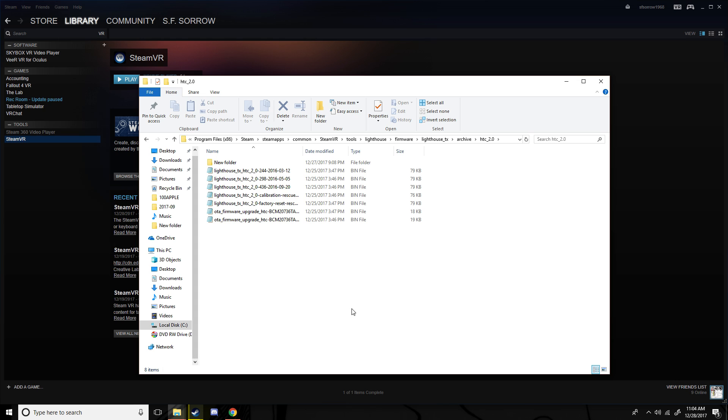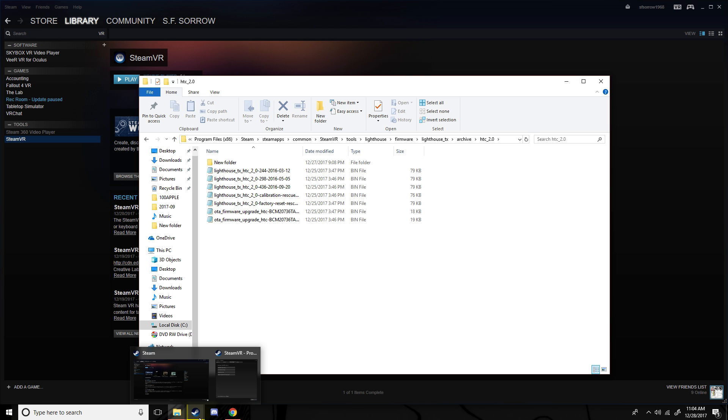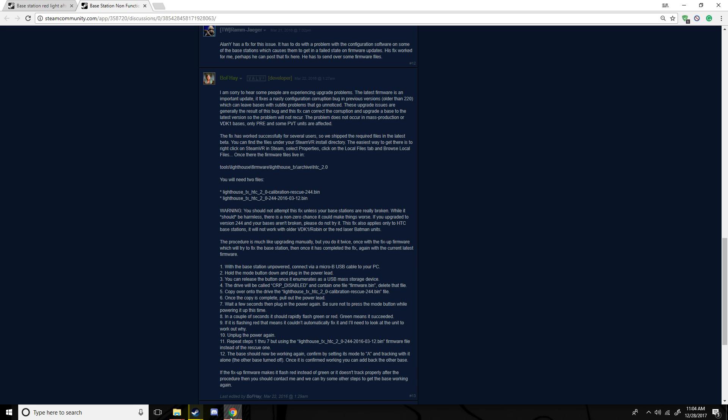Here, wait, let me check real quick. I don't think you hold the mode button. Yeah, don't hold the mode button.